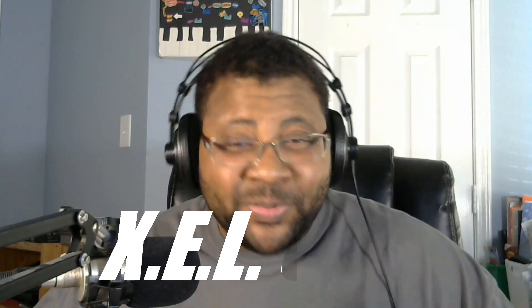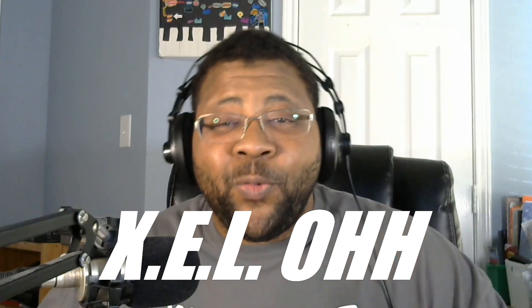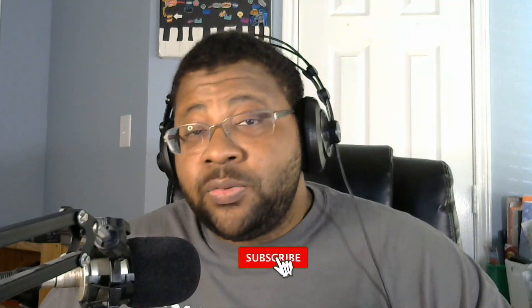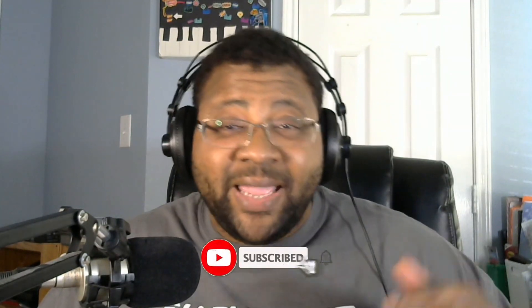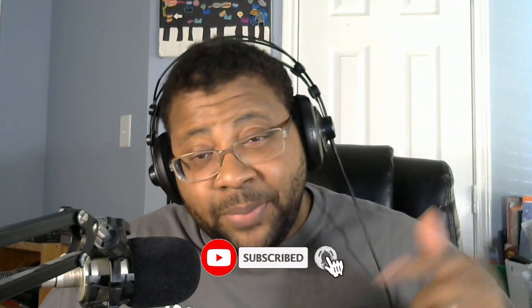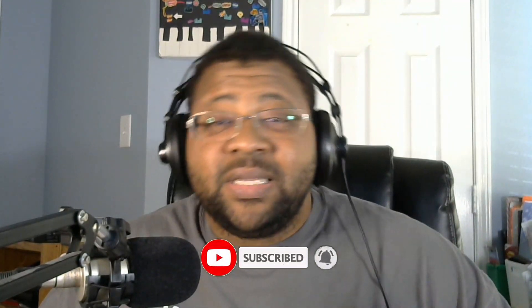Yo yo yo, what the deal, it's your boy X.E.L.O and we back at it again up in Cakewalk. Hey, welcome back to the channel man. If you are new here, definitely like, subscribe, hit the bell notification, that'll let y'all know when I drop another video.